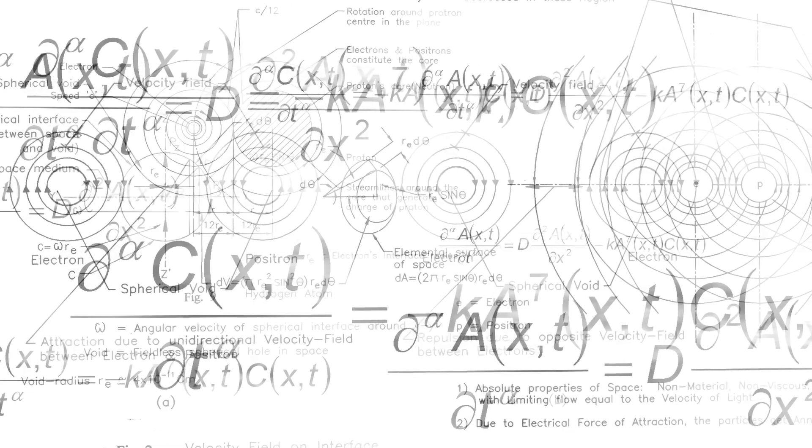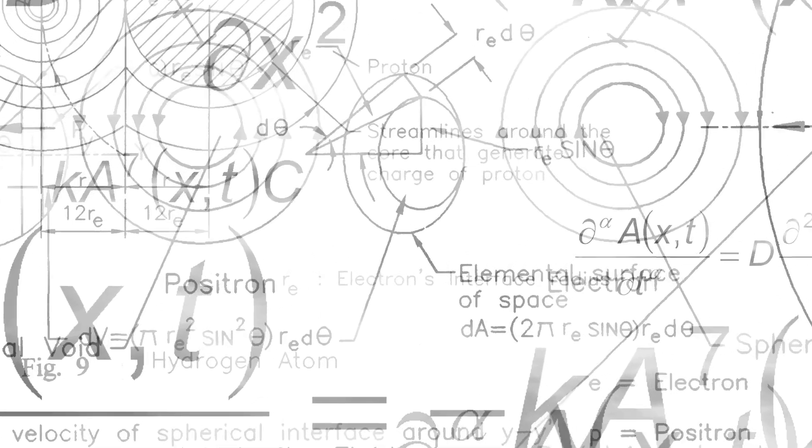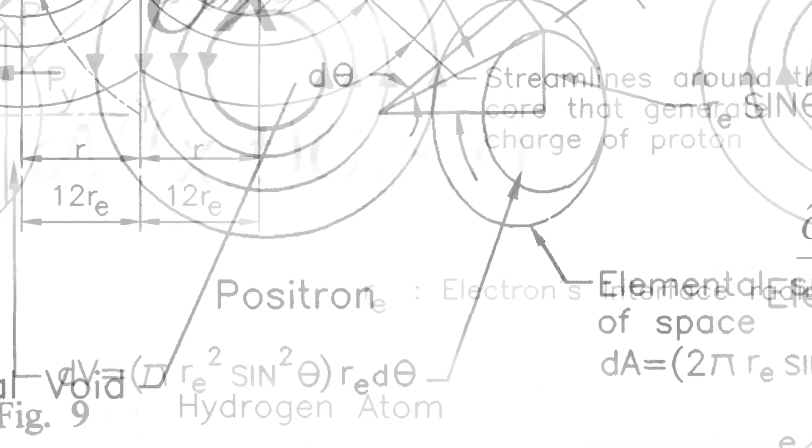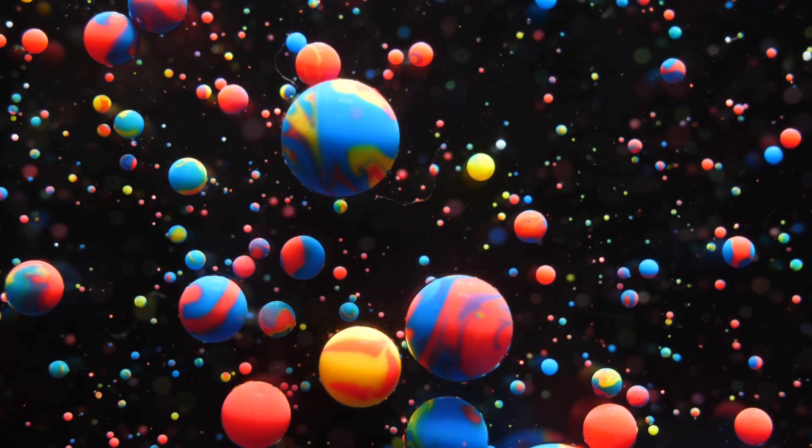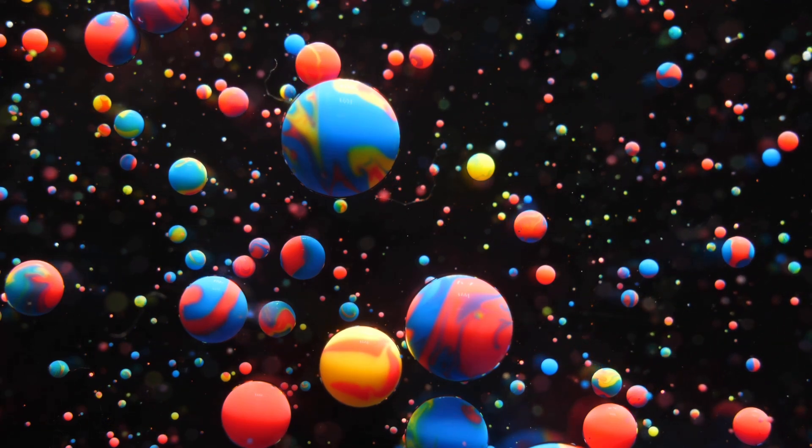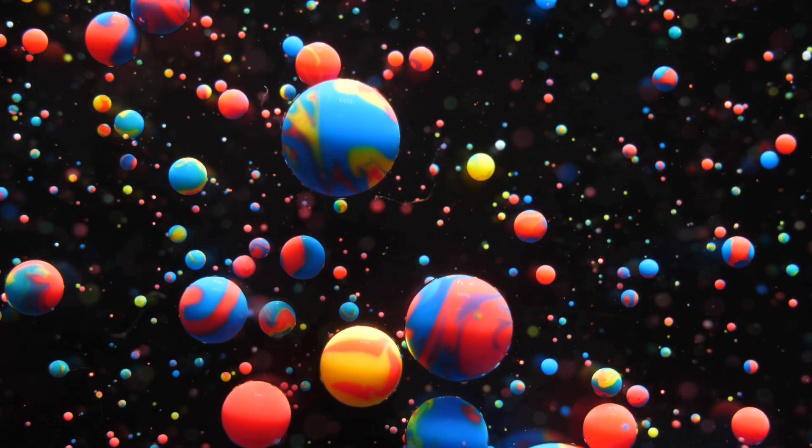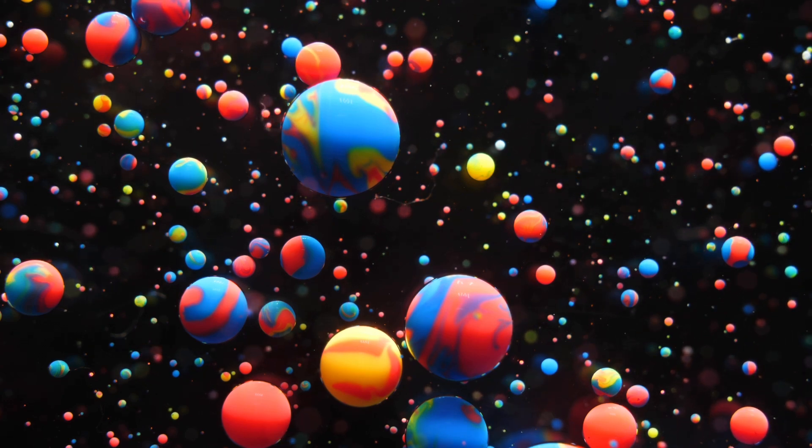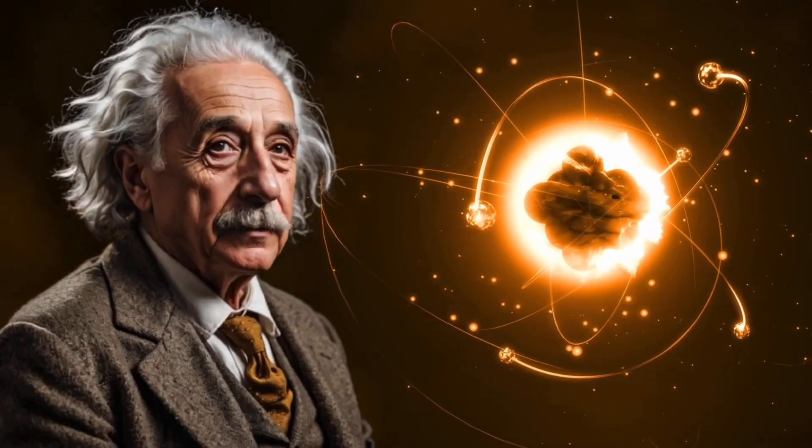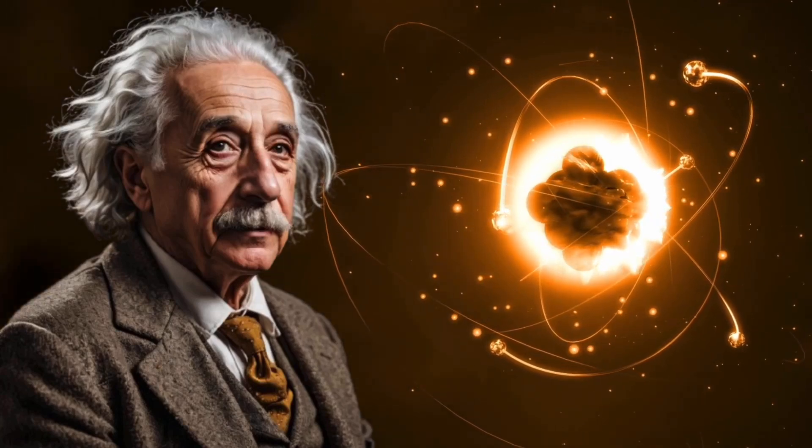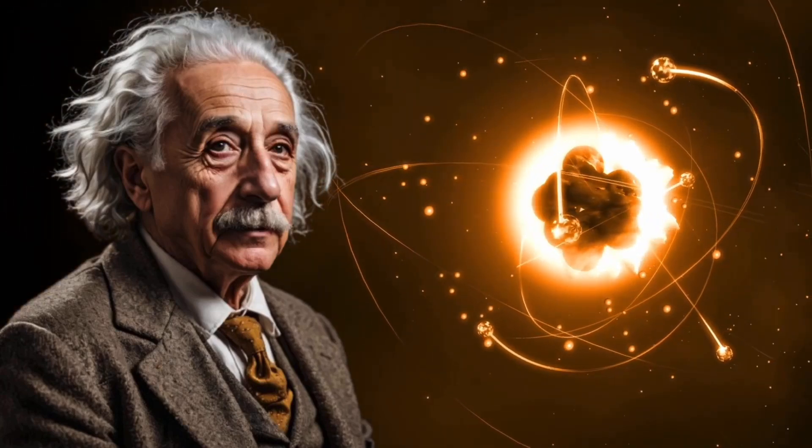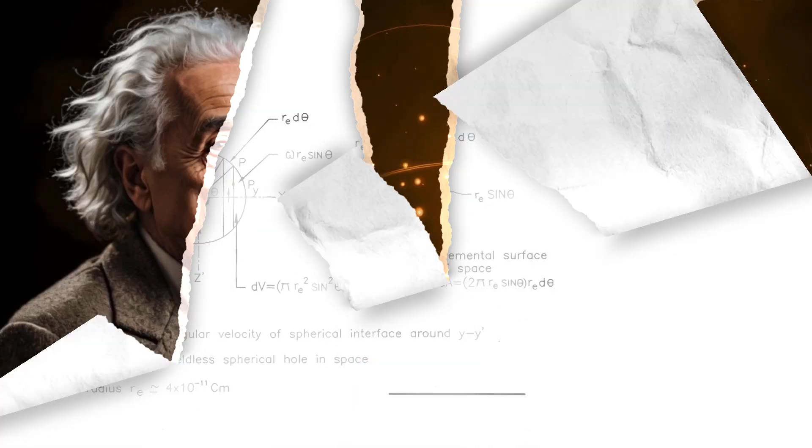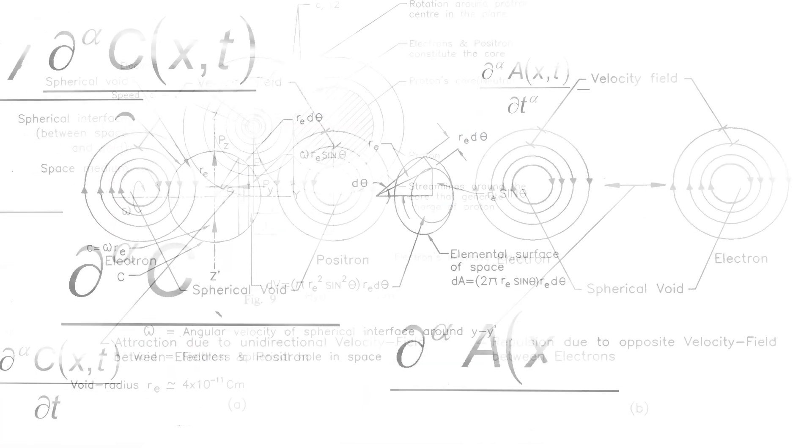In the end, whether death is an illusion or not, one thing is certain: quantum physics has given us a lot to think about. It's challenged our understanding of reality, poked fun at our rigid perceptions, and invited us to see the universe as a playground of infinite possibilities. So let's embrace the mystery, laugh at the absurdity, and continue our quest for answers in the wonderful, weird, and wacky world of quantum mechanics. After all, in a universe where anything is possible, who's to say what's real and what's just a cosmic joke?